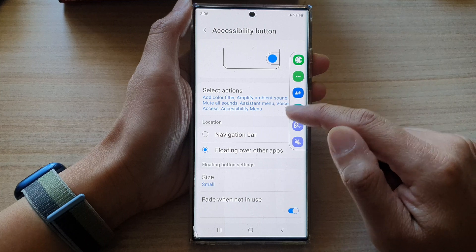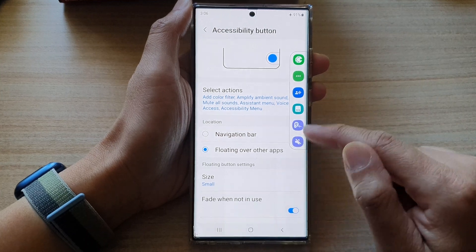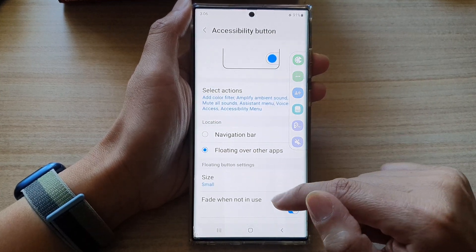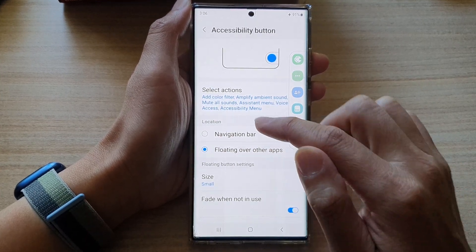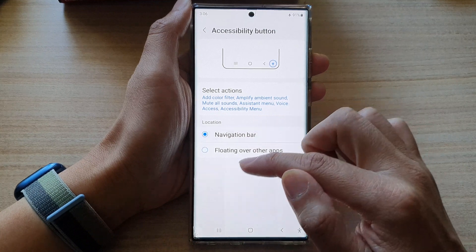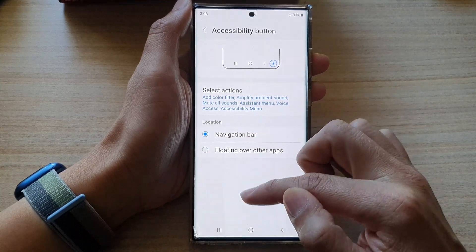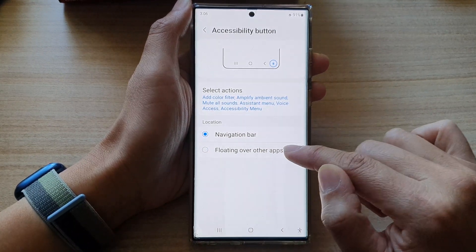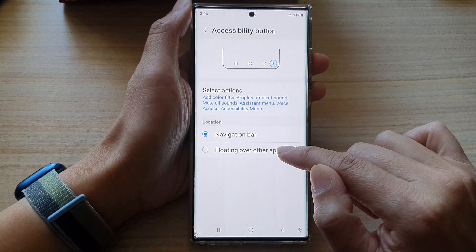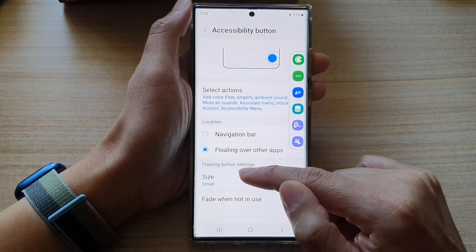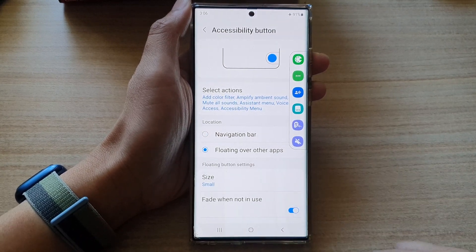Otherwise, when you're not using it, it will fade to the background. And that's it. Now, if you choose navigation bar, you will not be able to see those settings. So you need to choose floating over other apps to see the floating button settings.